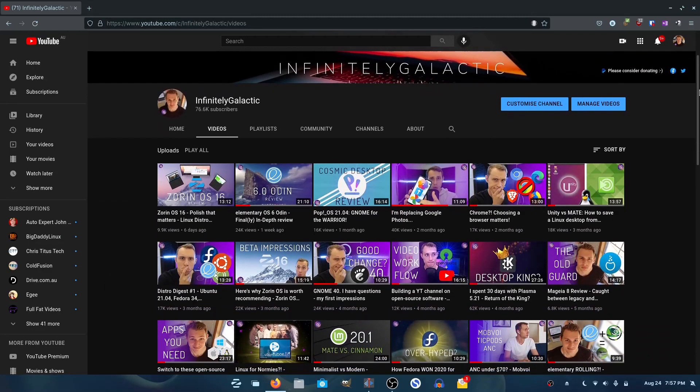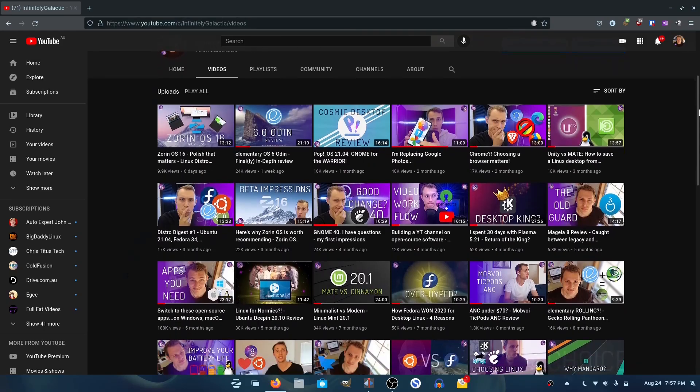Welcome back ladies and gentlemen. This channel has always looked at a myriad of Linux-based operating systems. There are a lot of them out there. Choice is one of the great luxuries that many of us enjoy in the free and open source world, however it's also probably our biggest curse. What I want to do today is break down why it is impossible for us to have the perfect Linux desktop distribution.